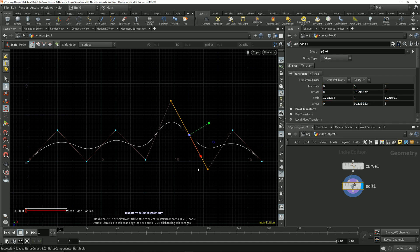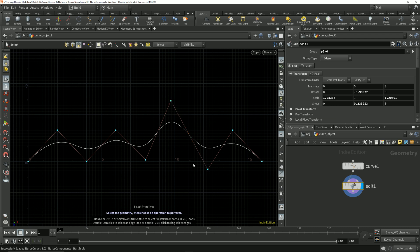If I tap the 4 key to switch to primitive selection mode, we see that clicking anywhere on the curve selects the whole curve. That's because with a NURBS curve, just like any other curve primitive type in Houdini, the entire curve is a single primitive.